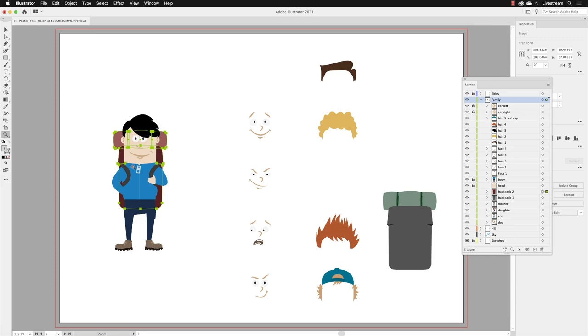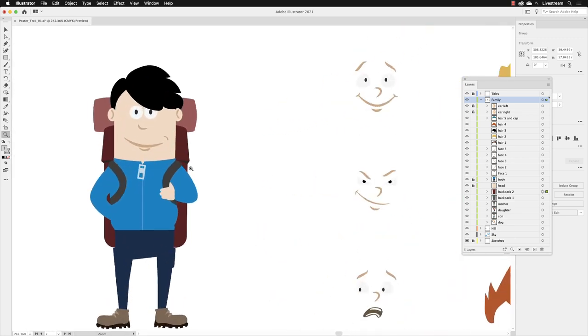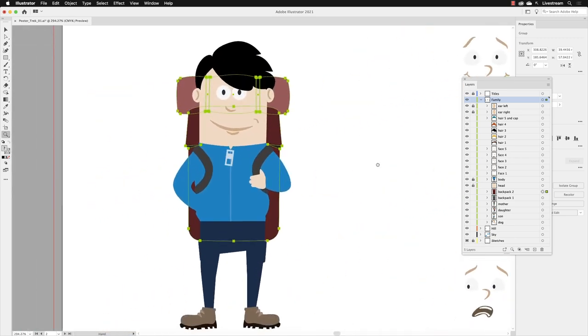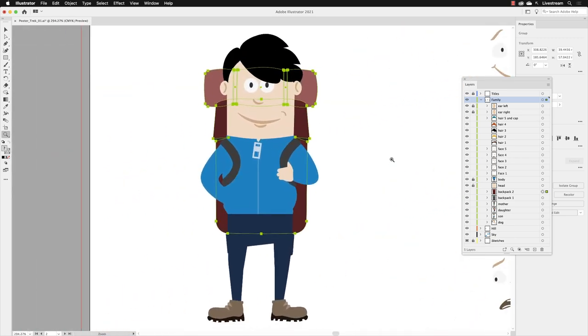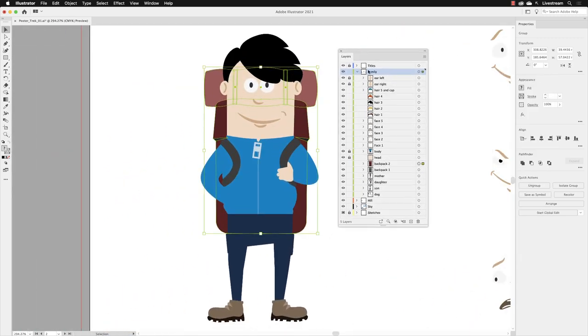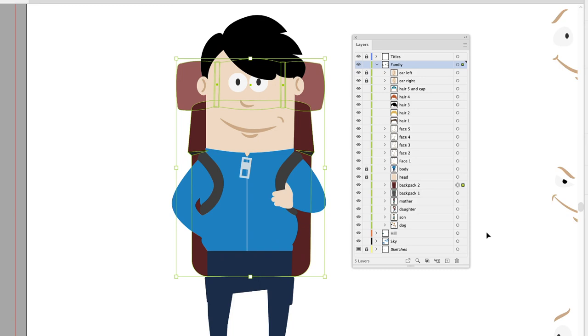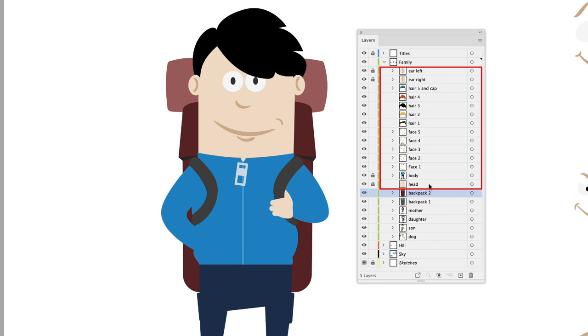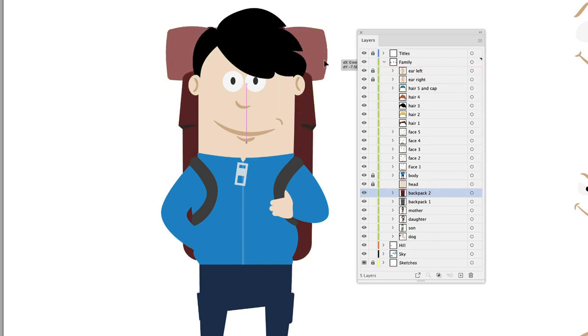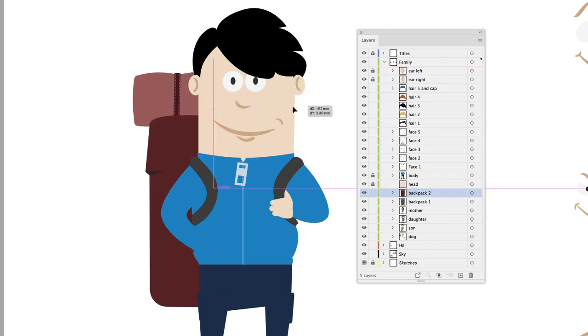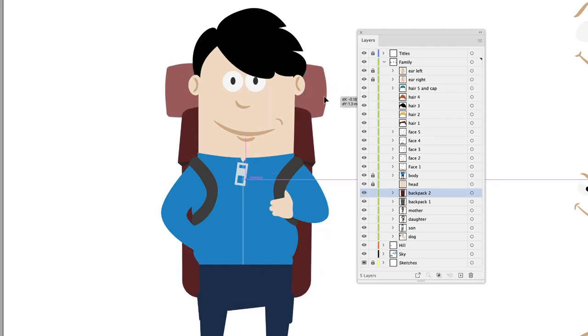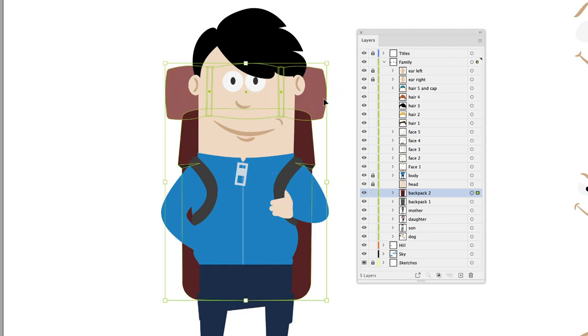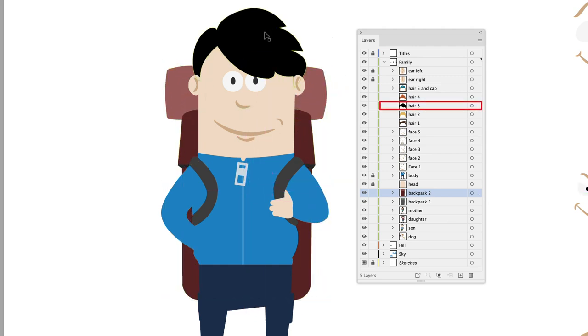I'll pick up my Zoom tool and zoom in. Backpack 2, which is the item I've just moved, is lower down in the stack than the head, the body, all of the faces, all of the hair, and also all of the ears. That's why when you move the backpack around, it appears behind everything else—because it's lower down in the stack.